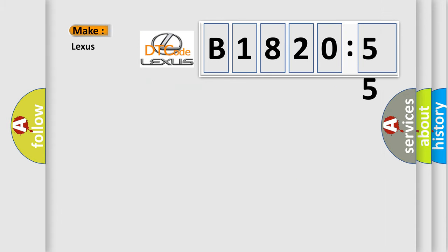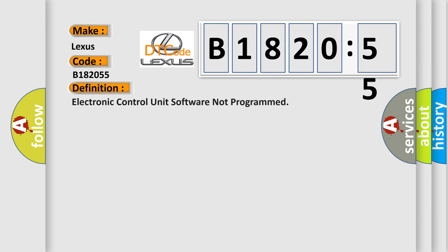So, what does the diagnostic trouble code B182055 interpret for Lexus car manufacturers? The basic definition is electronic control unit software not programmed.